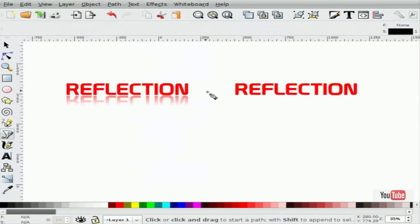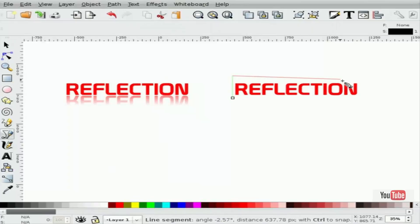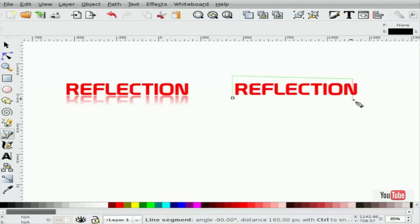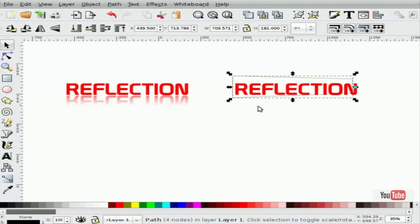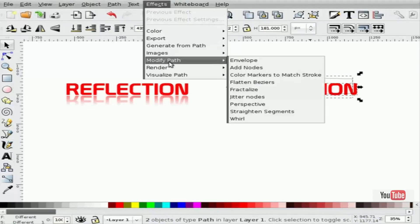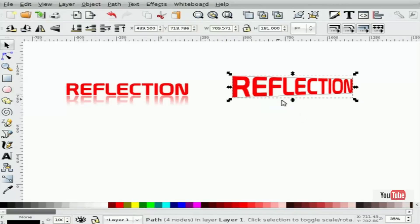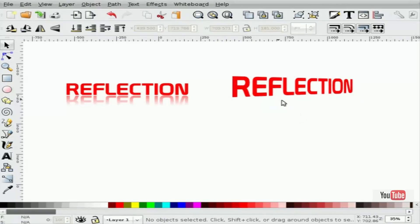and we'll do the perspective transformation to this by doing some type of perspective box, something like this, pretty arbitrary. Again, select the box first, hold Shift and select the path, and do Effects, Modify Path, Perspective. We can get rid of the box. Now we have the same text in a perspective view.